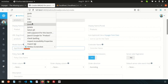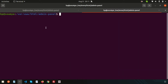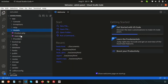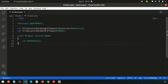First we need to create the model, so go to the terminal. Open a new tab and run: php artisan make:model Product. After pressing enter, we get 'Model created successfully.' Looking inside the Models folder, we can see the Product model is now there.